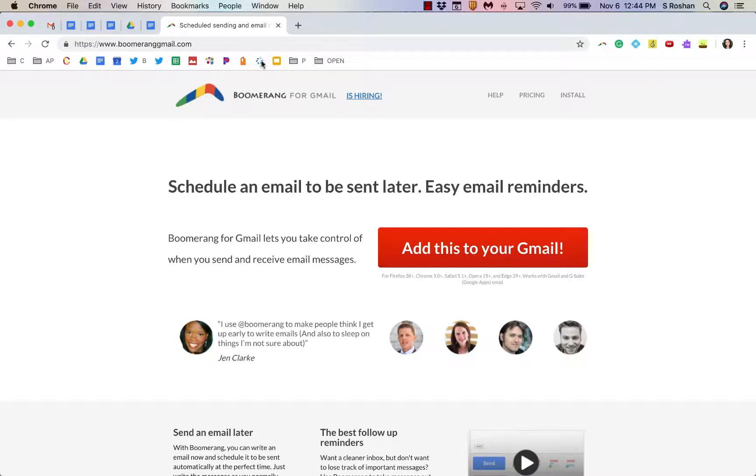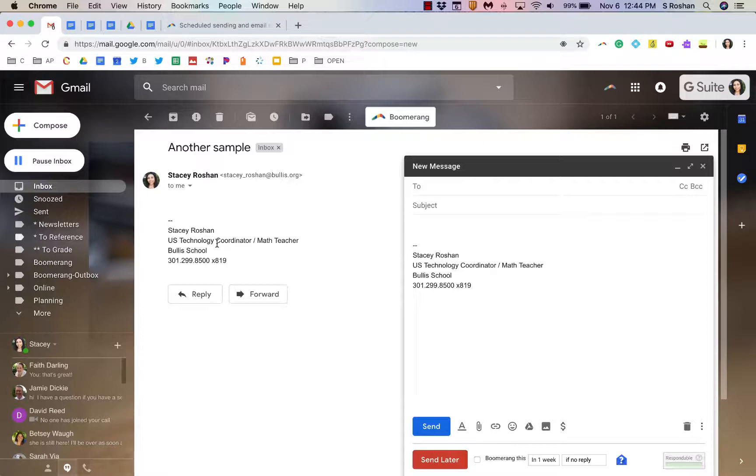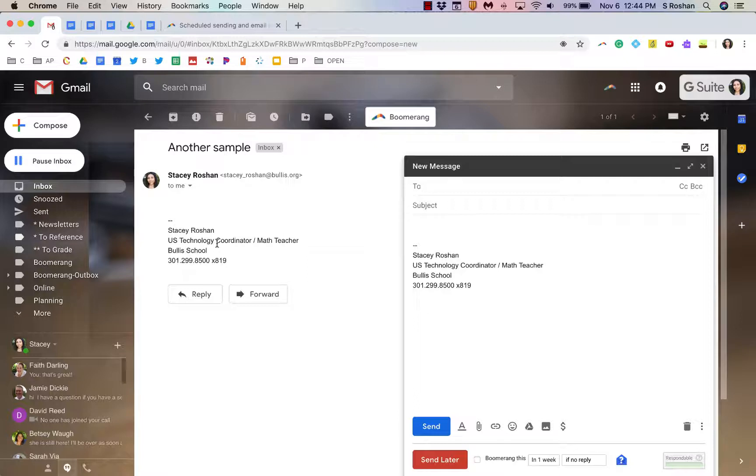Again, it is free for sending scheduling up to 10 messages per month but if that's not enough for you then you would need to upgrade. So I'll leave that link for you to trial it out.